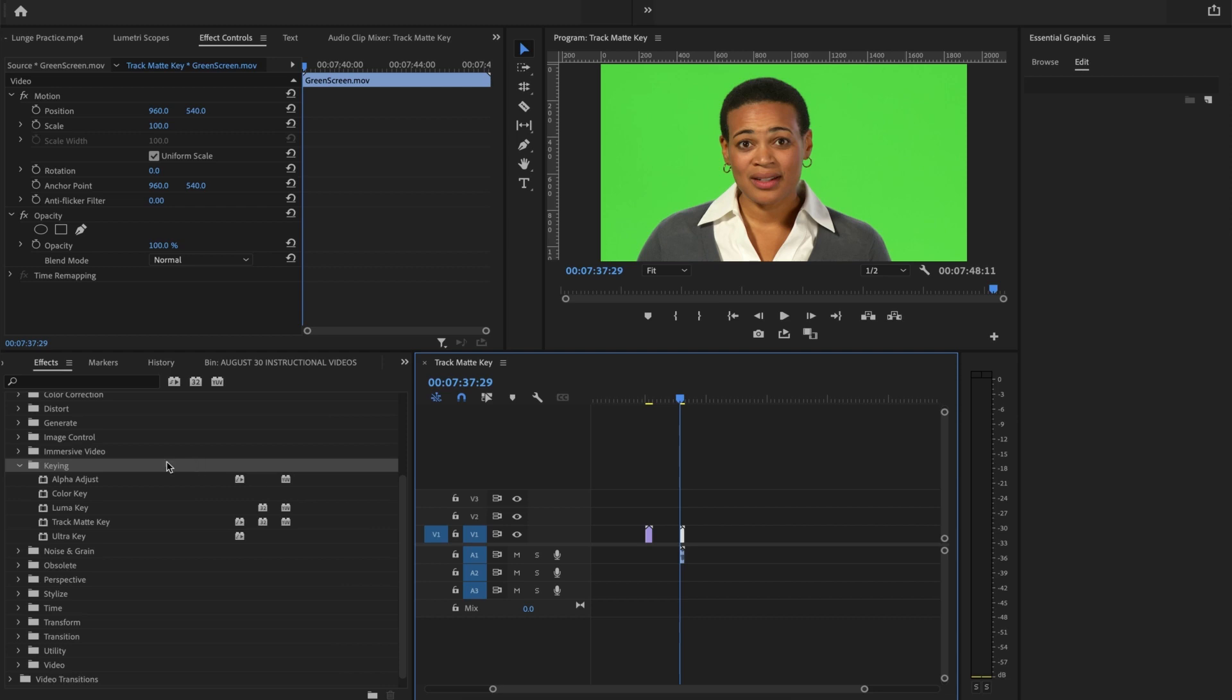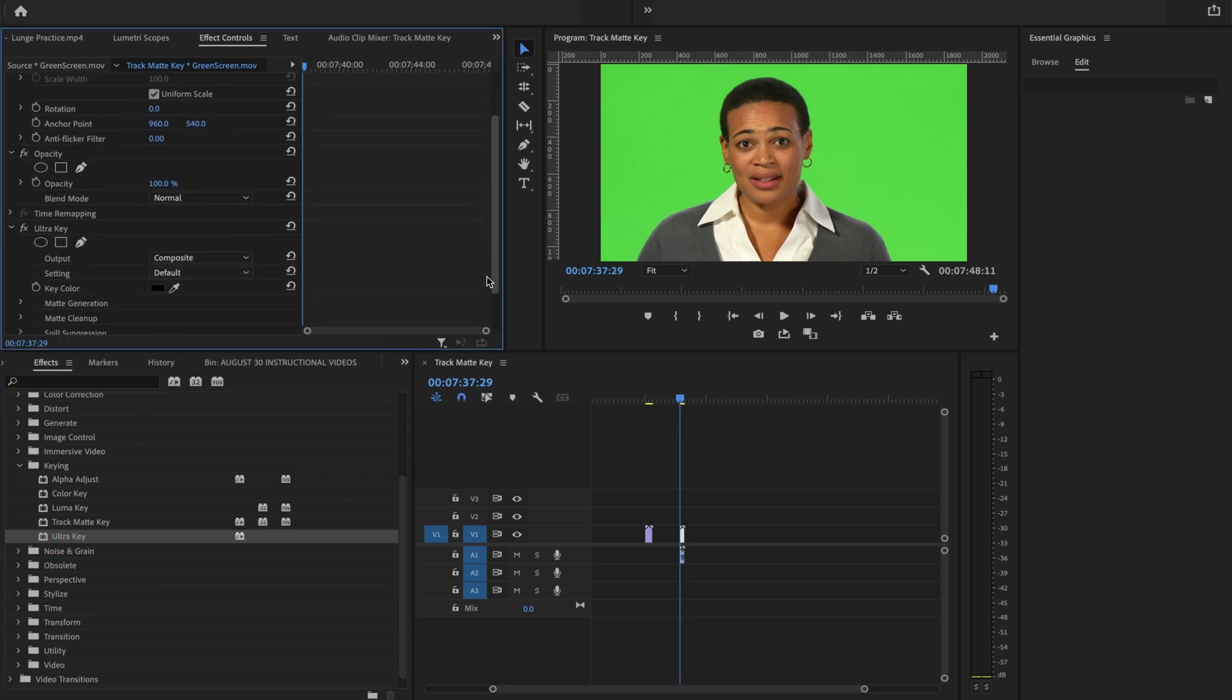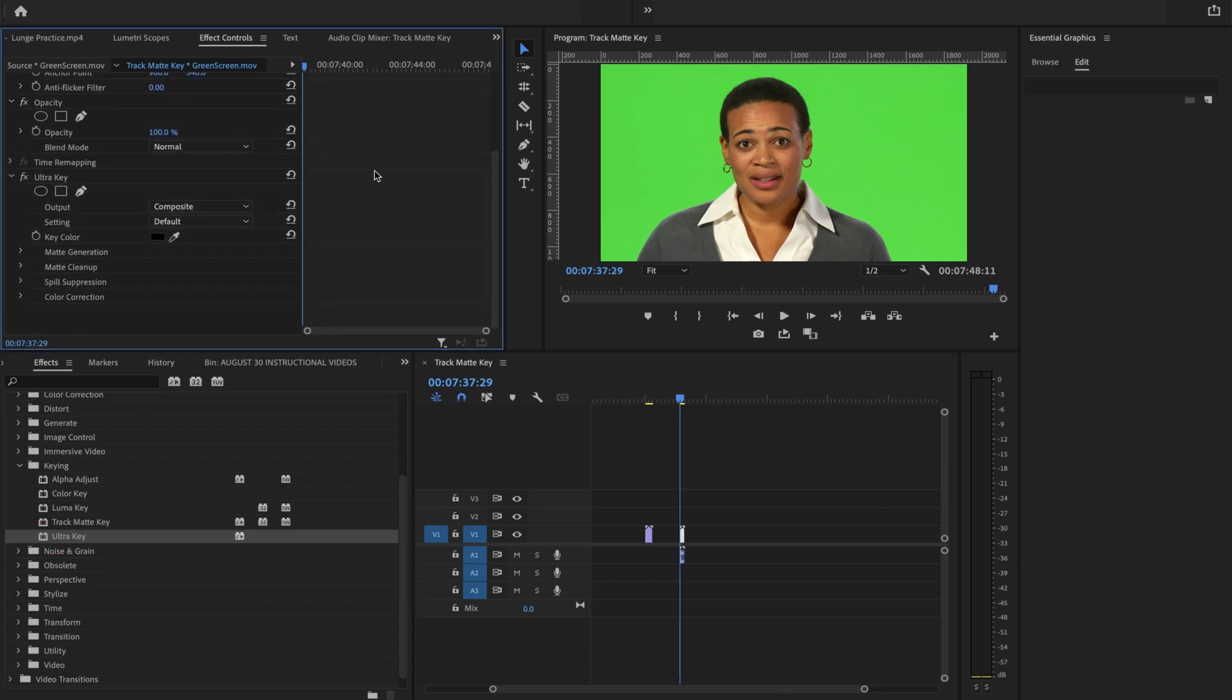I'm going to go over to my effects and say keying, Ultra Key. She's selected and I double click on Ultra Key. That effect automatically appears in the effects control as part of her clip.